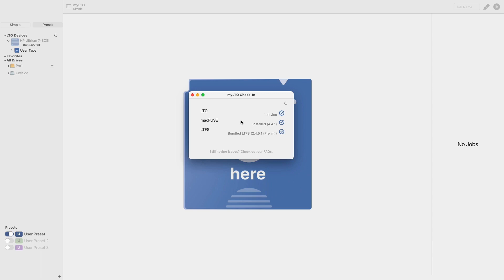The final item is LTFS. This check looks for an LTFS that is compatible with your deck and tape. Luckily, in the newest version of MyLTO, we've included a bundled LTFS that eliminates the need to locate, download, and install any additional components.